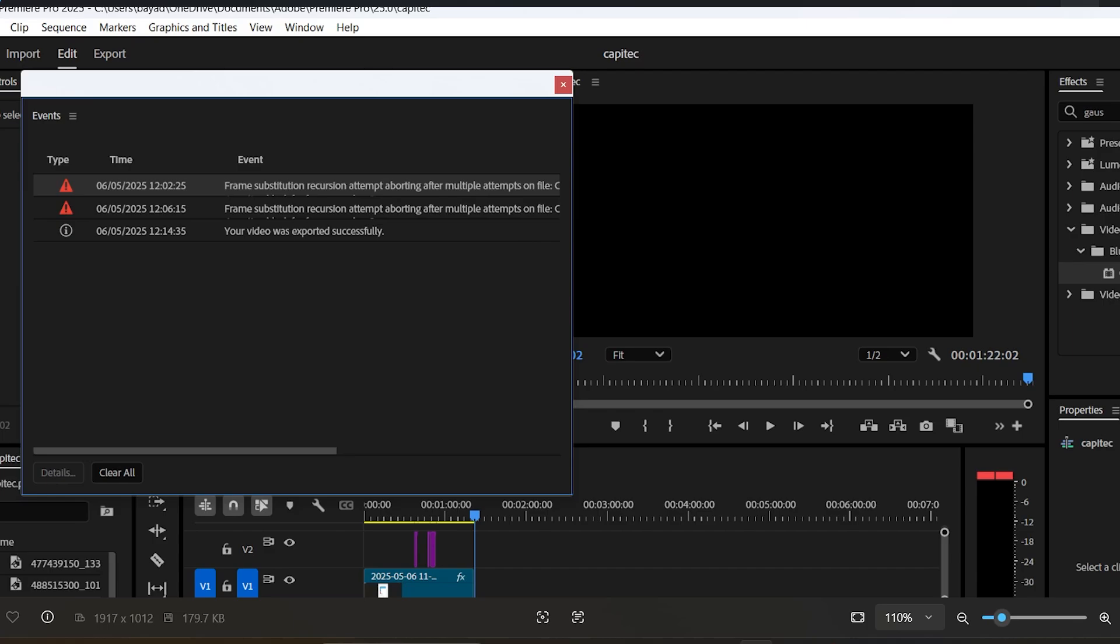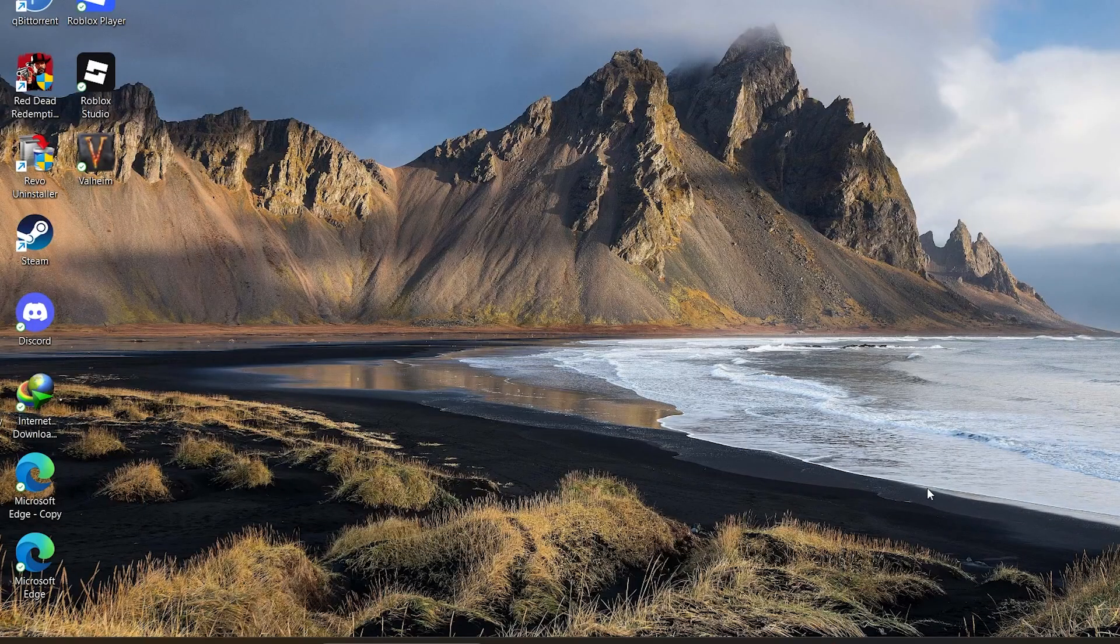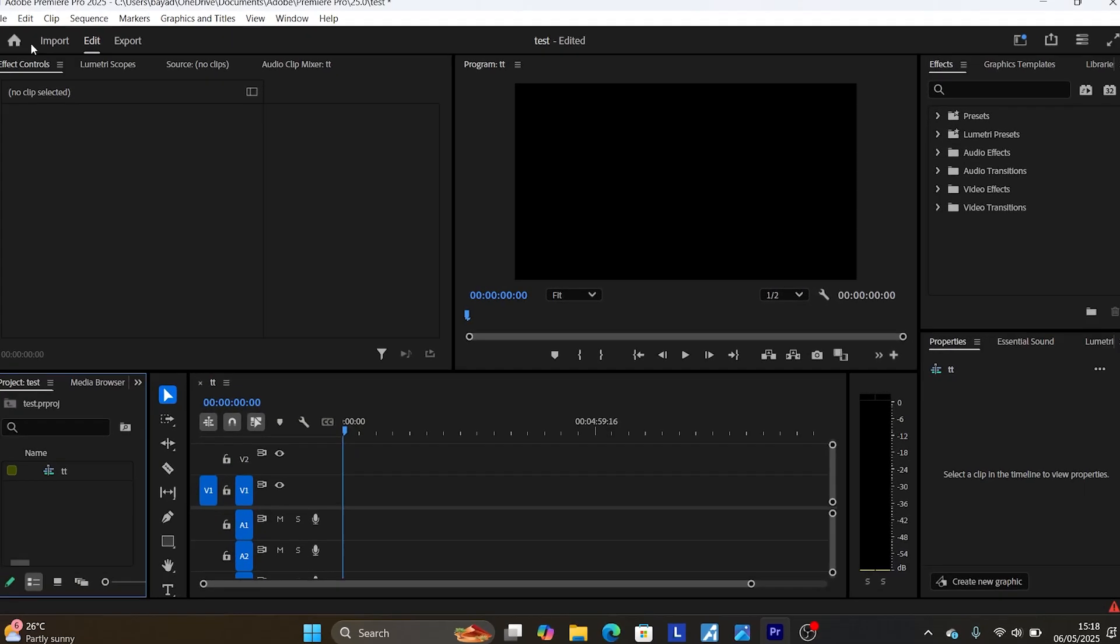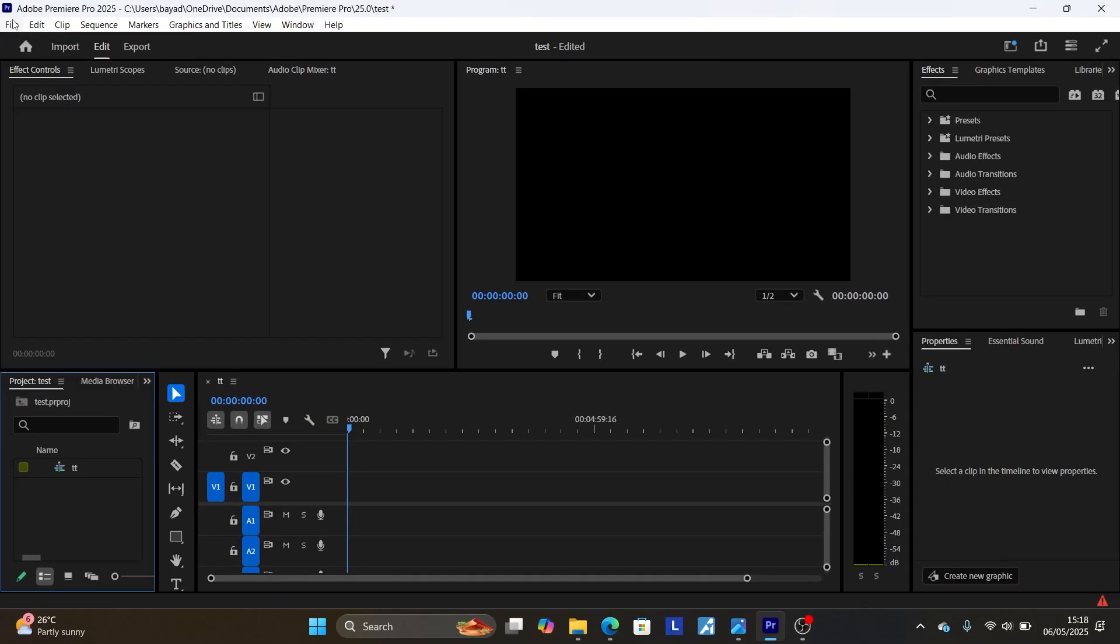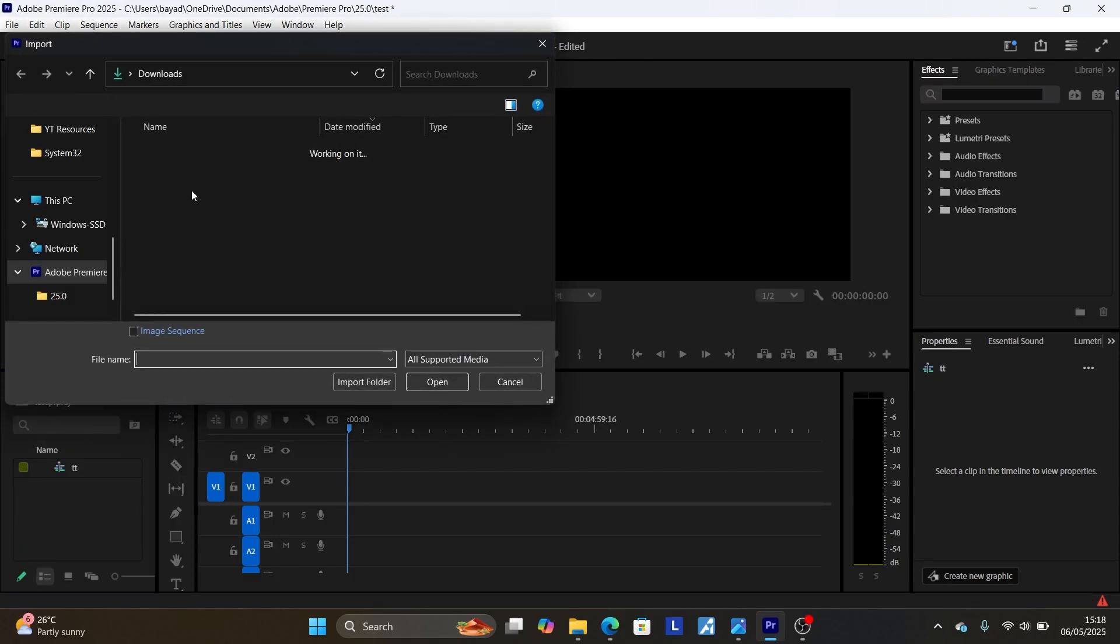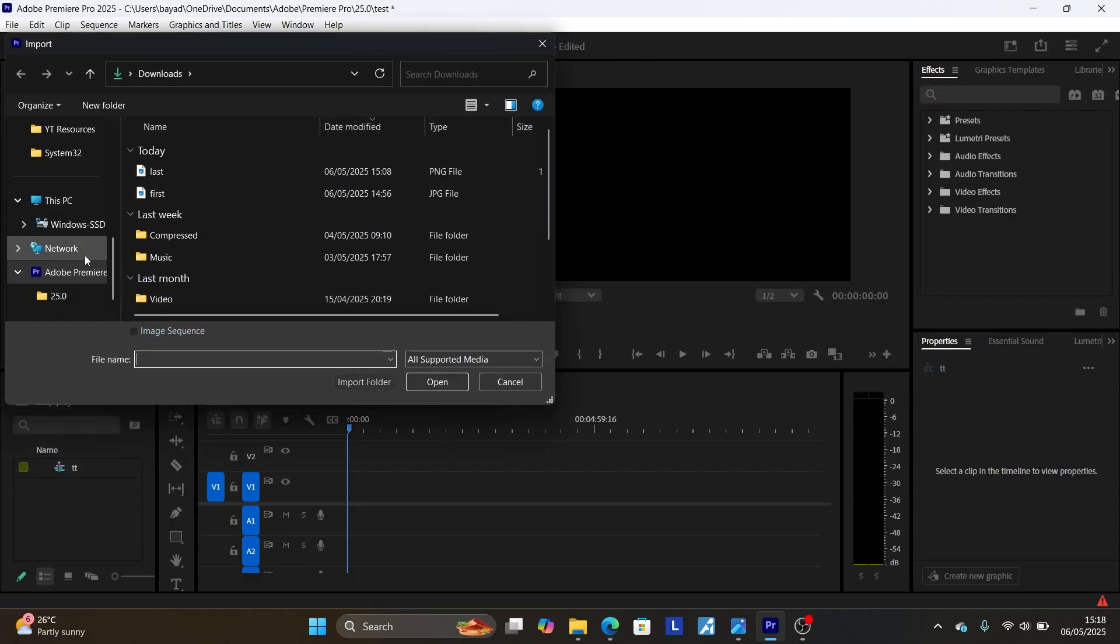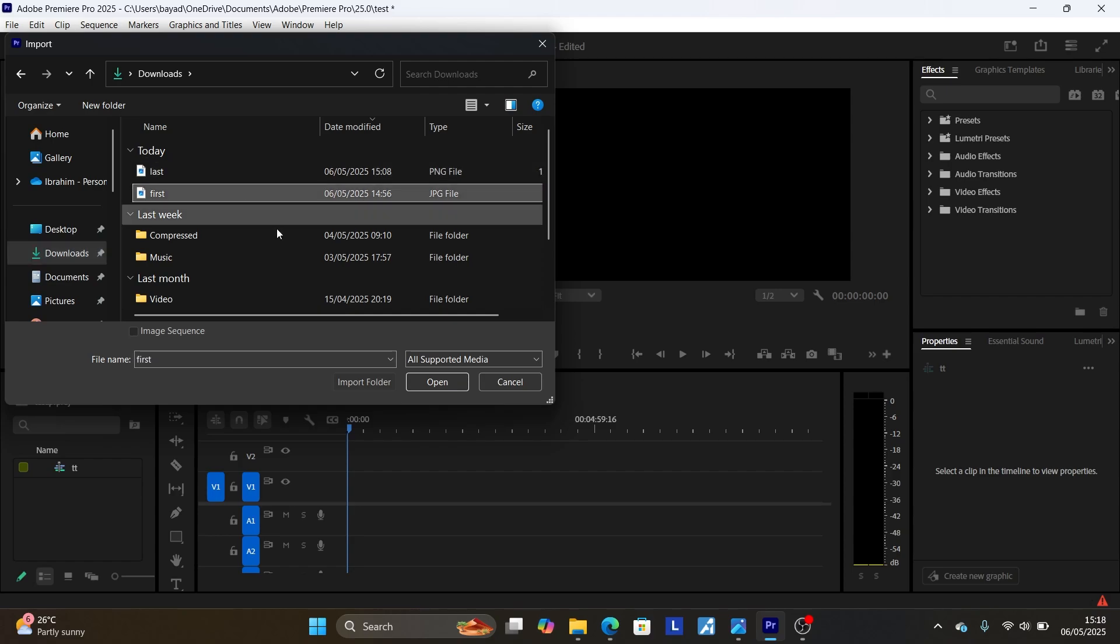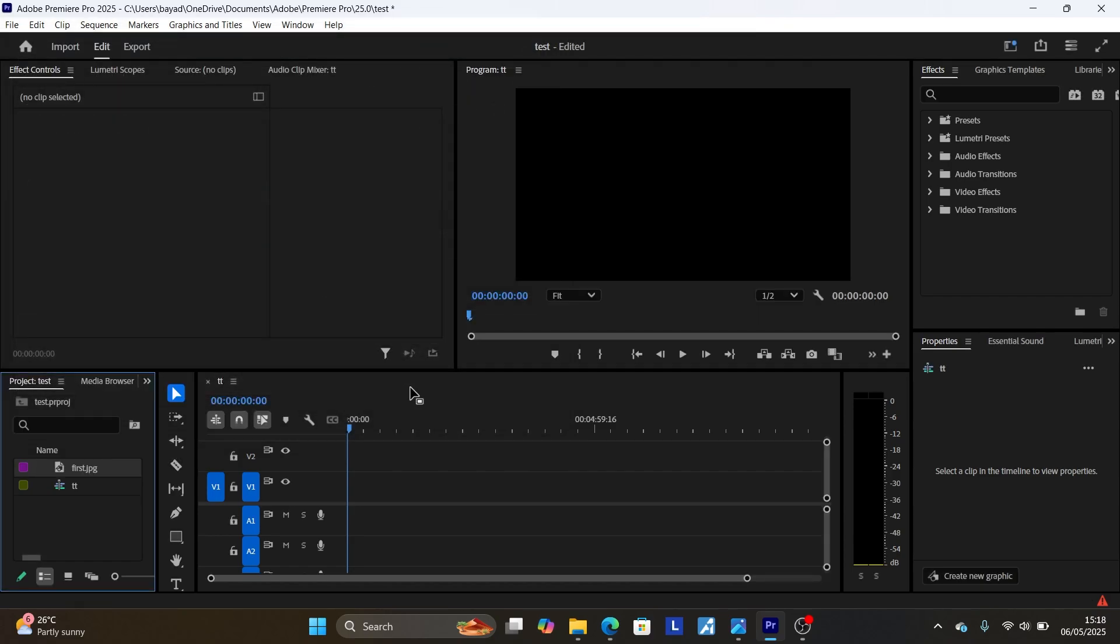For you it may be a video, but for me I was trying to upload an image into my timeline on Premiere Pro. So let me show you. It gives me the error, so I'll just go to the download folder where my image is found. It was this one, so let me upload it here now.